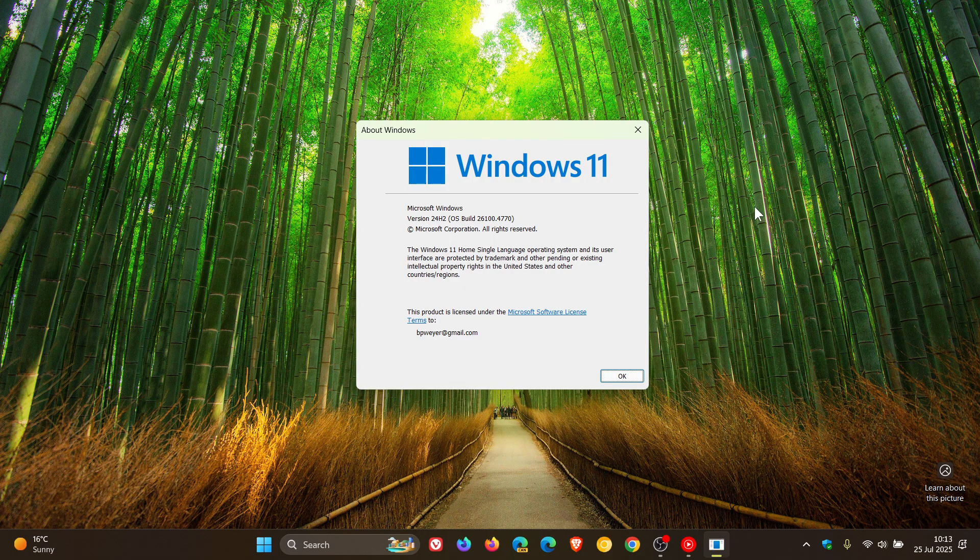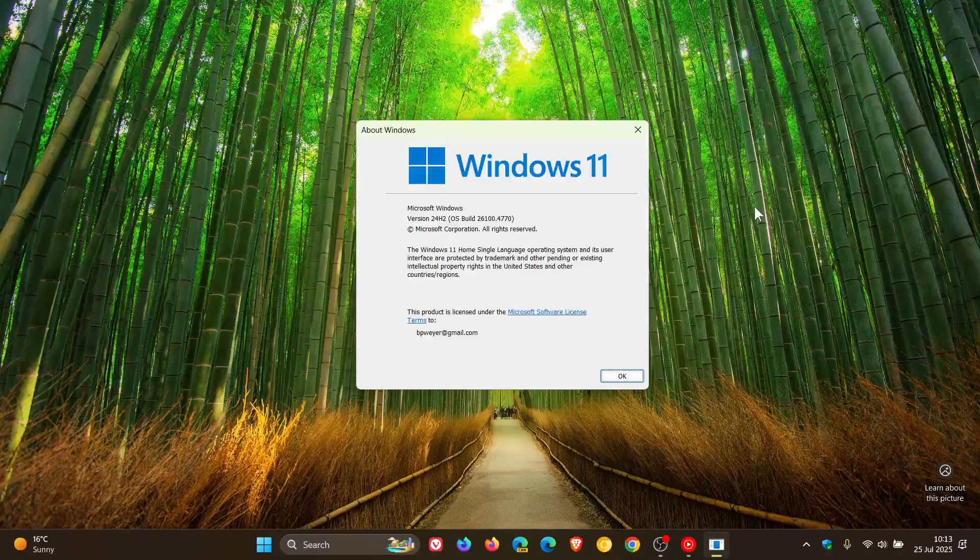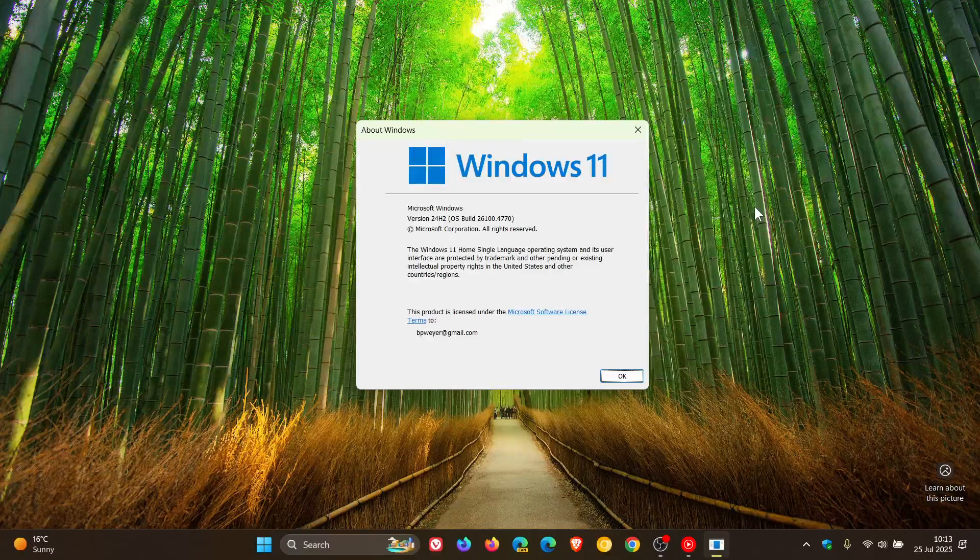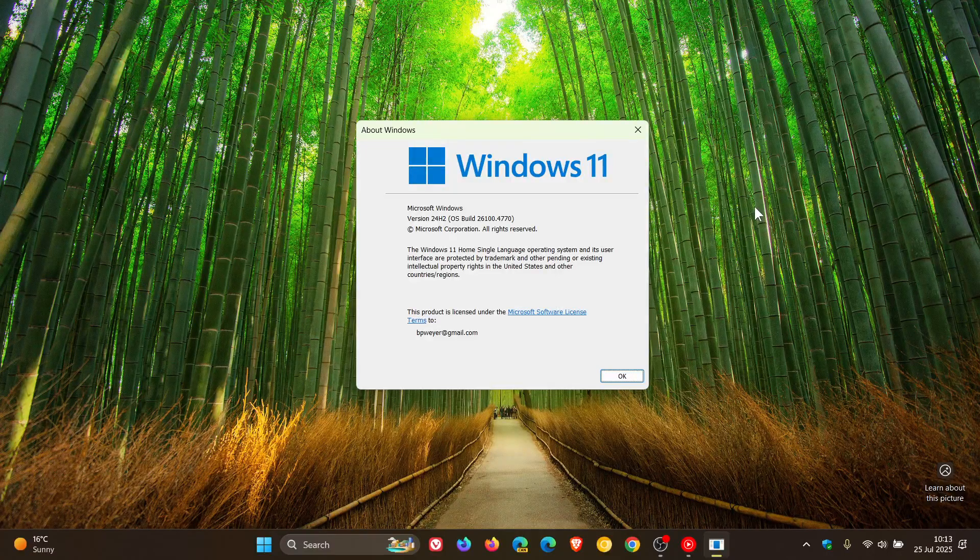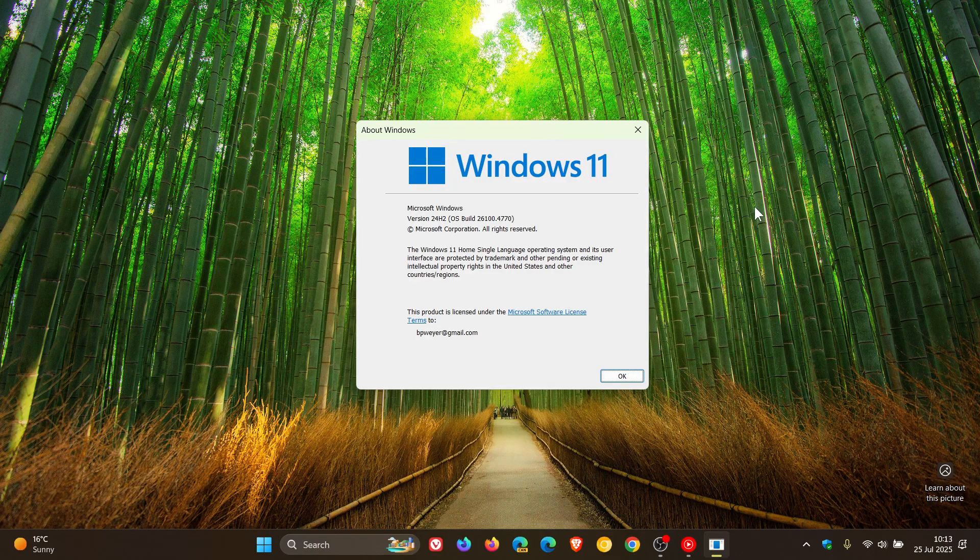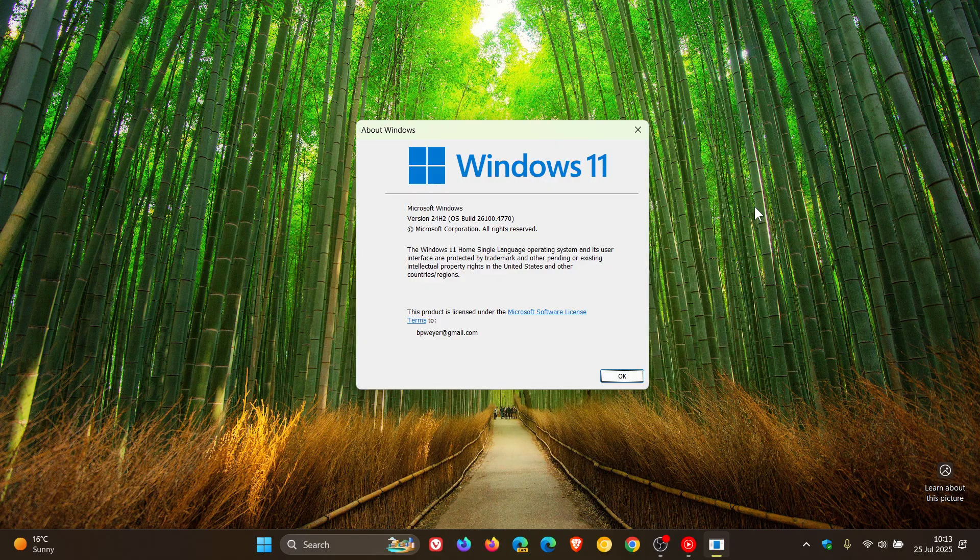The day after Microsoft began the rollout of Windows 11 24H2 last year, I posted a video on the 2nd of October. 24H2 started rolling out on the 1st.